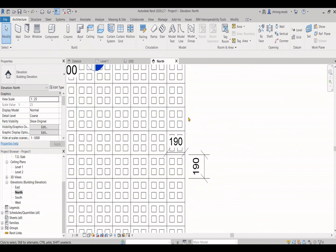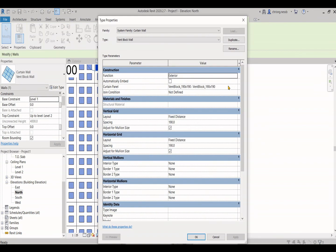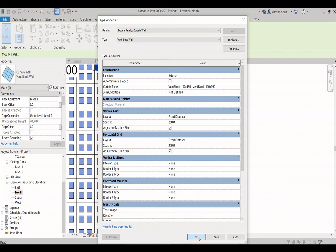If you try to adjust the dimension which is not the same as the one that you set in the van block family, you will automatically replace it into the default glass panel.